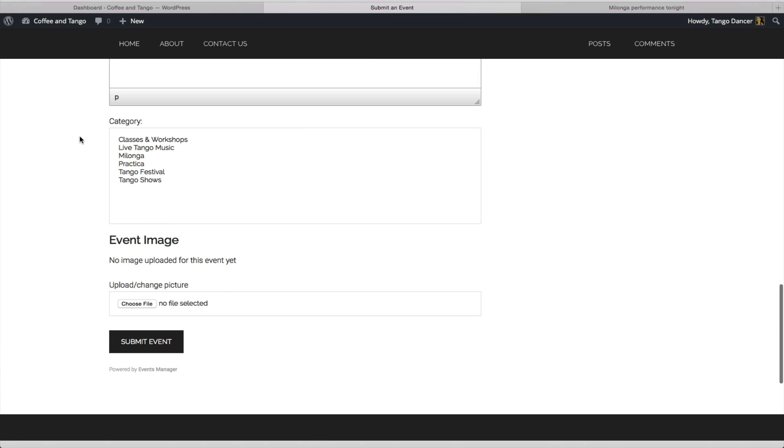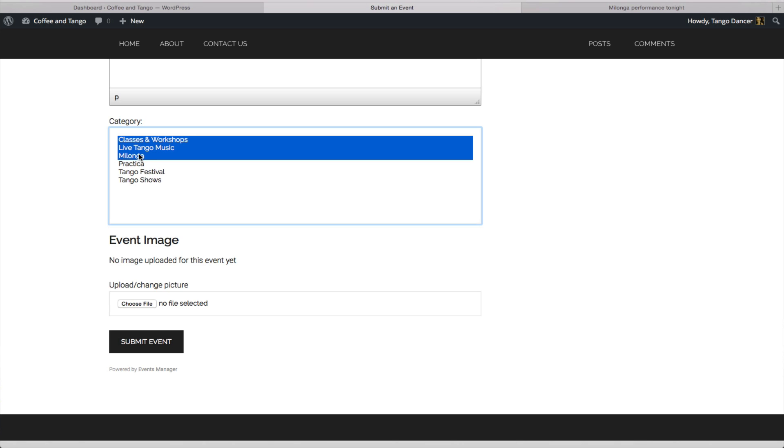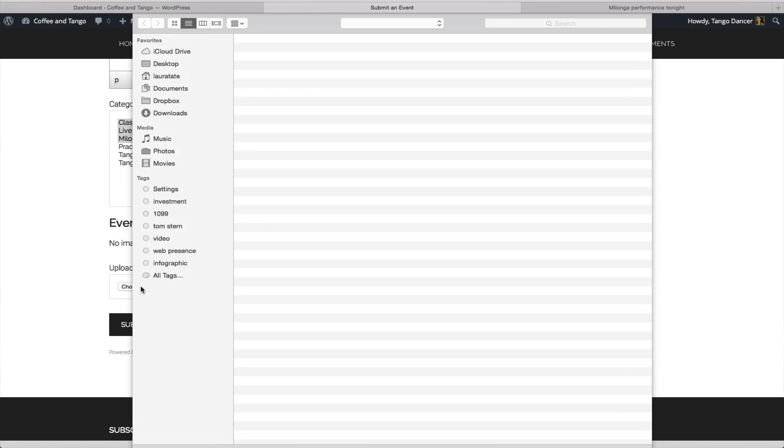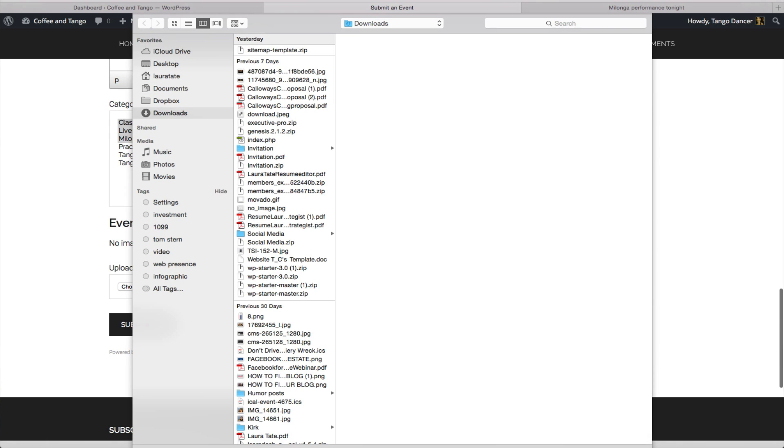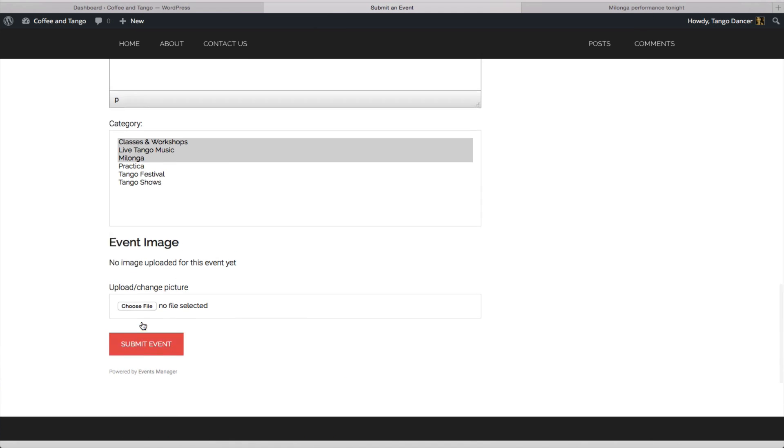A tip about this from the categories. If you want to add more than one category, press the command key. Or if you're using a Mac, it's called the Apple or command key. So hold down your command key. And then you can select several categories for your event. And here you can choose file to upload from here if you want from your desktop. This is what will show up under featured image. And then you click submit event.